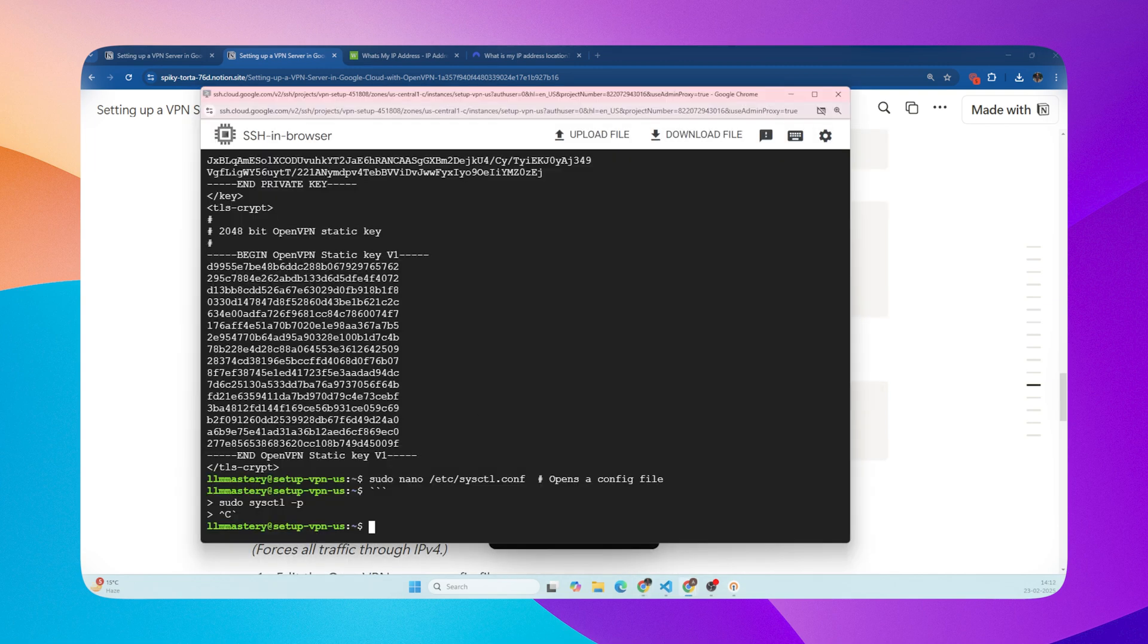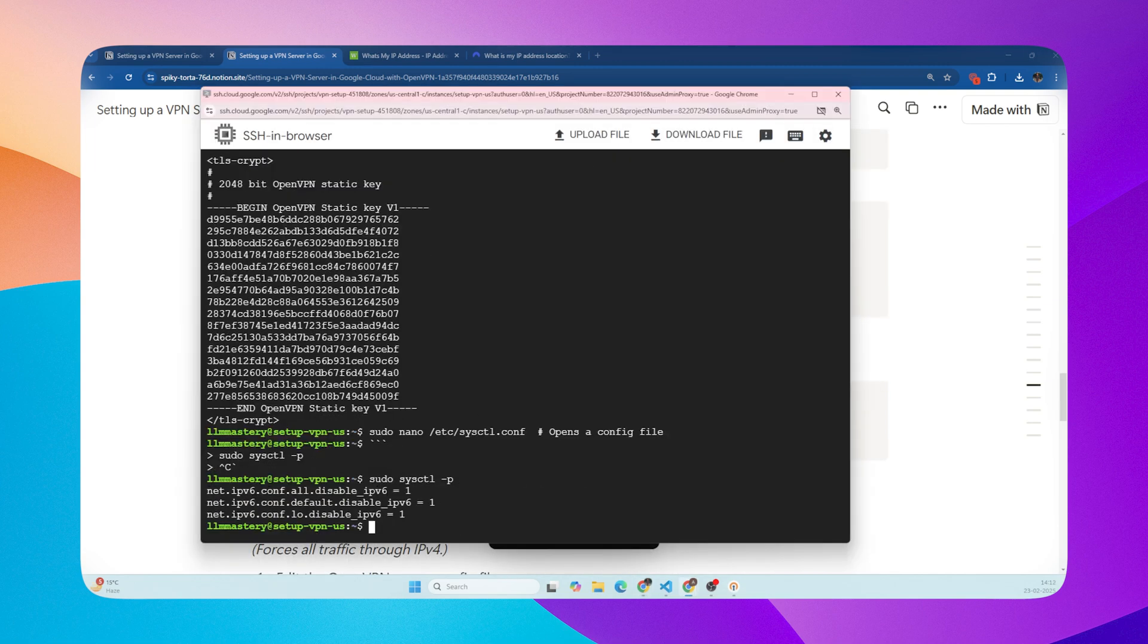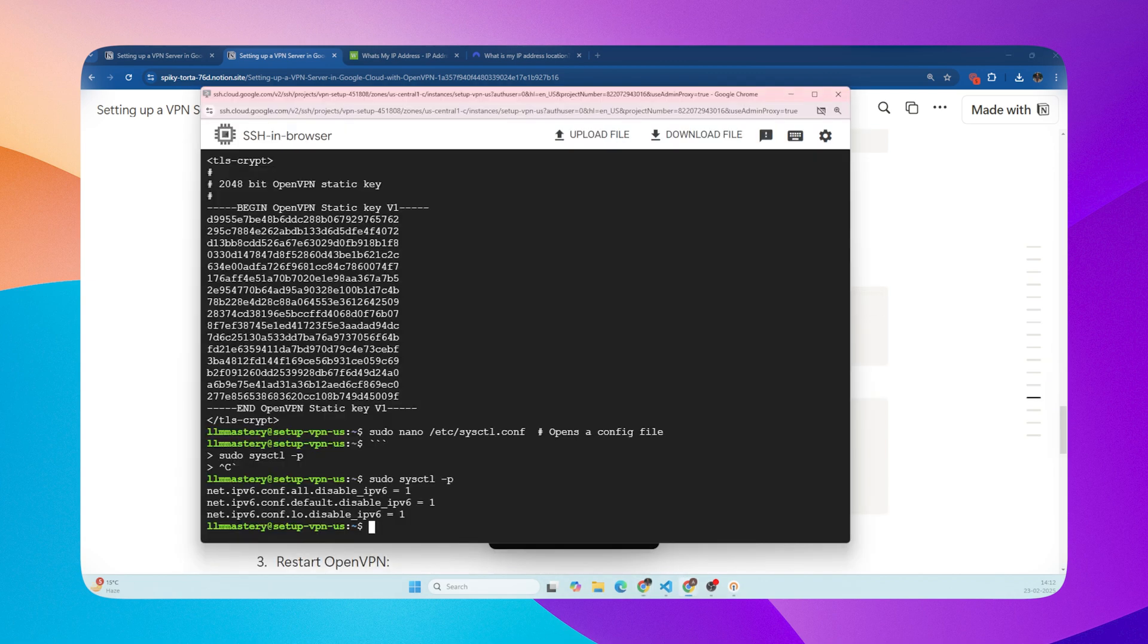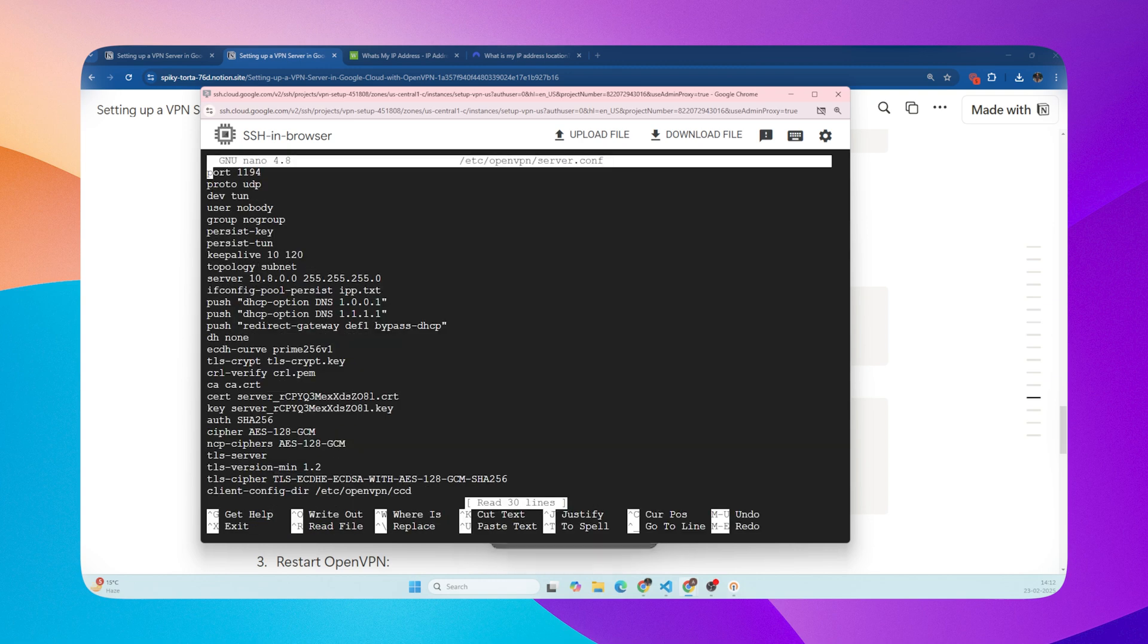Then, below command to apply the changes. Now we will follow same steps to block IPv6 in OpenVPN. Copy and paste the commands.